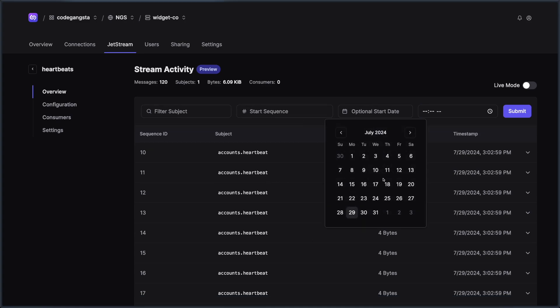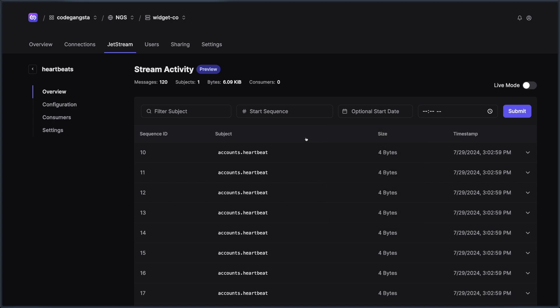We can choose a particular start date that we want to look at the stream by, start time, and we can even toggle a live mode. So we can see data pour in in real time, which can be really useful for these kinds of things.